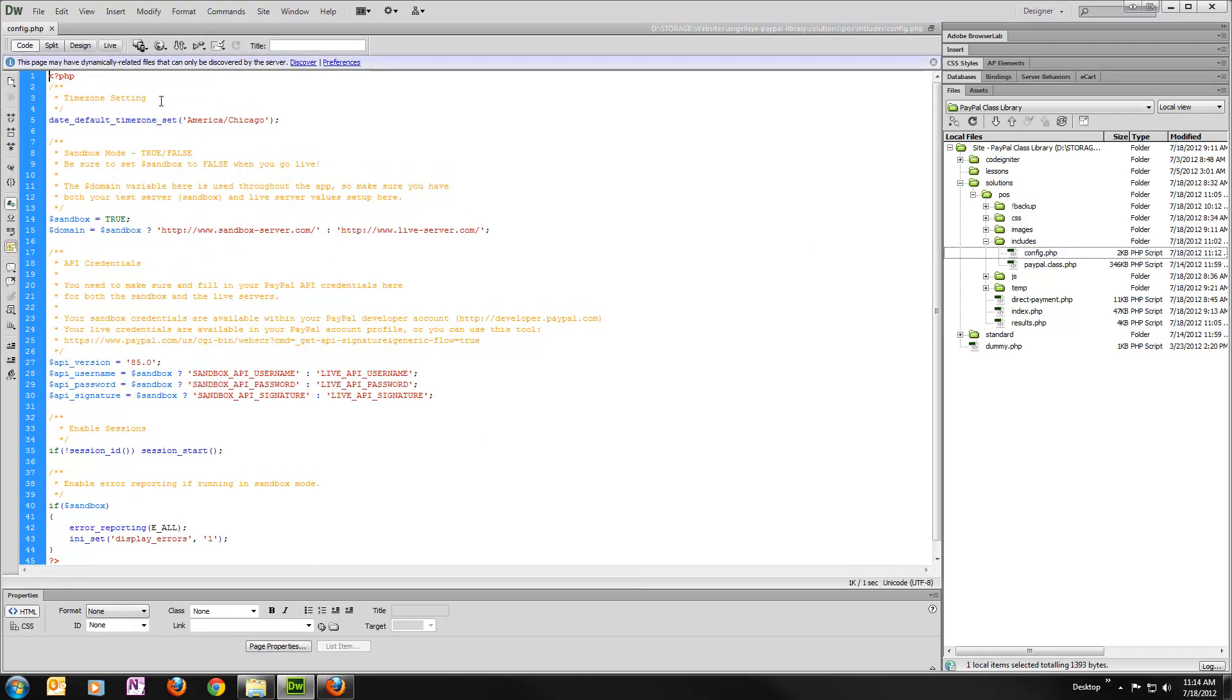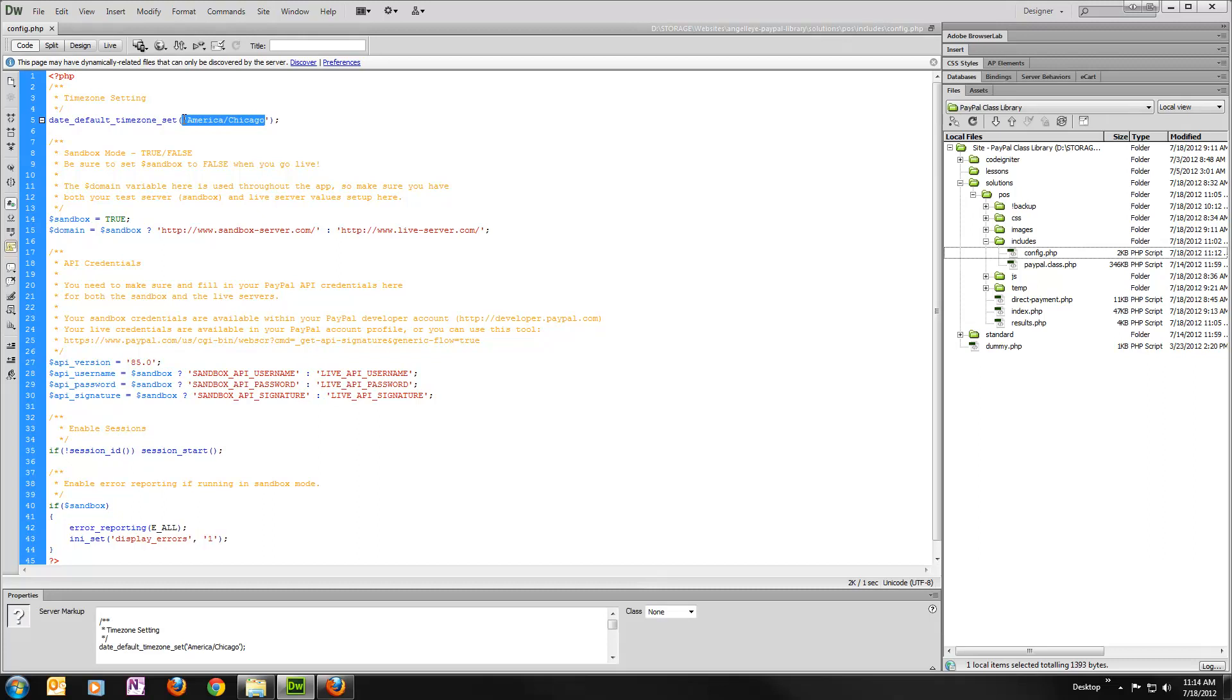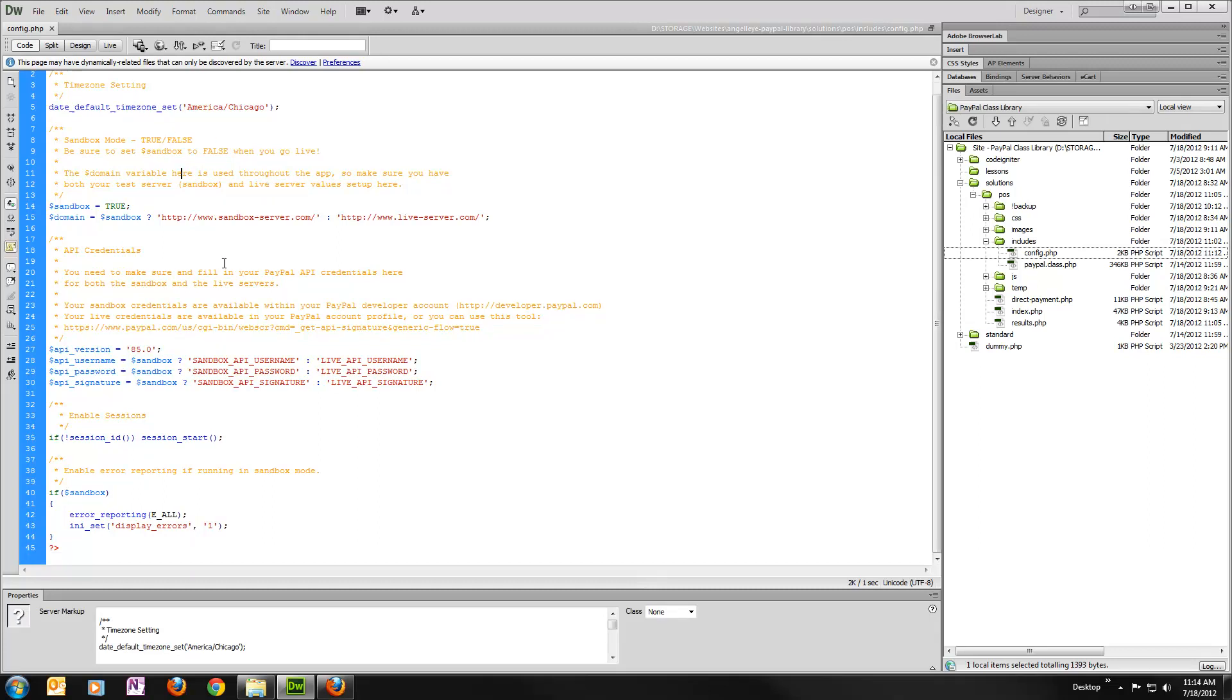At the very top, we've got a time zone setting. I'm central time, so I'm going to leave it America Chicago. Whatever you're using, you can go to php.net if you need to figure out what you would fill in here. But you just need to set this to your time zone. It's better to do it within your script than on your web server.